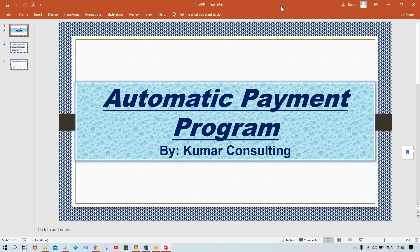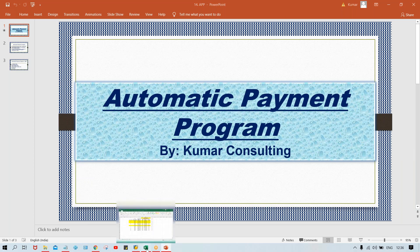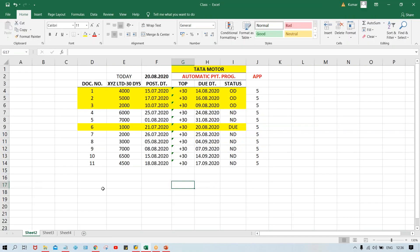Hello guys, welcome back. So now in this session, we are going to discuss automatic payment program itself, but this time we'll see the testing part. We'll test exactly the scenario itself.